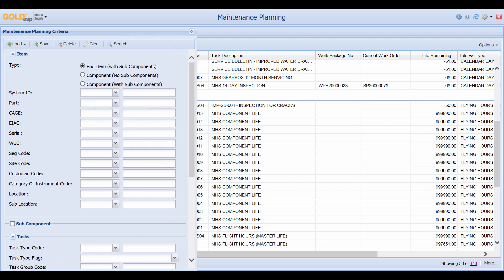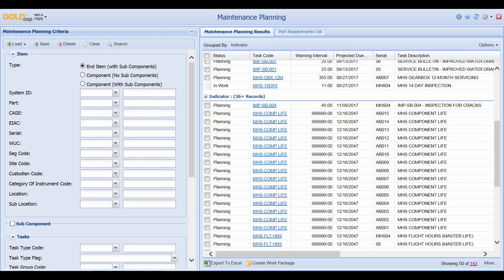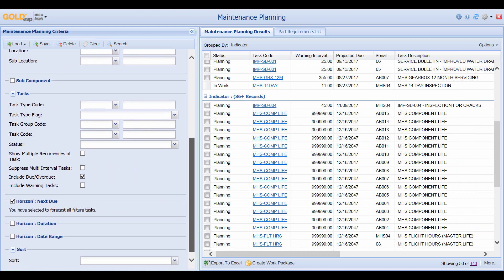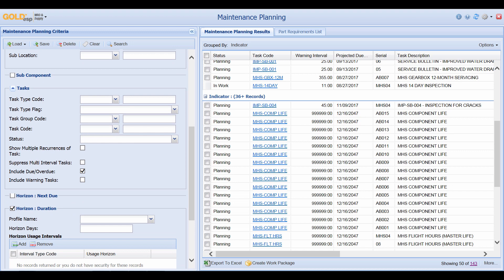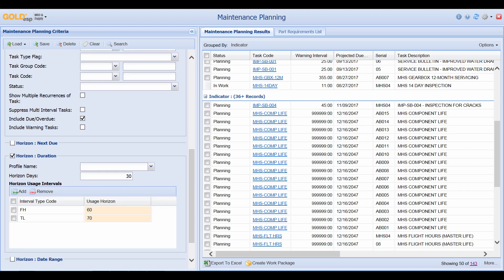A different option to conduct a search is to go down and select Horizon Duration. In the duration, we can select a profile, and by using this Horizon Duration, we can say that within the next 30 days, we plan on flying 60 flight hours and having 70 landings against every item that tracks these particular intervals.